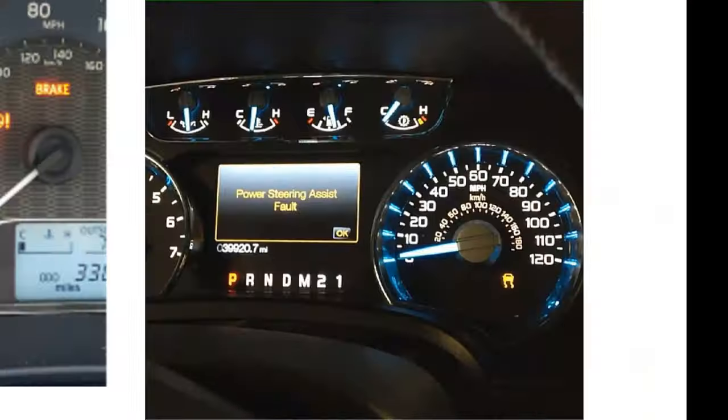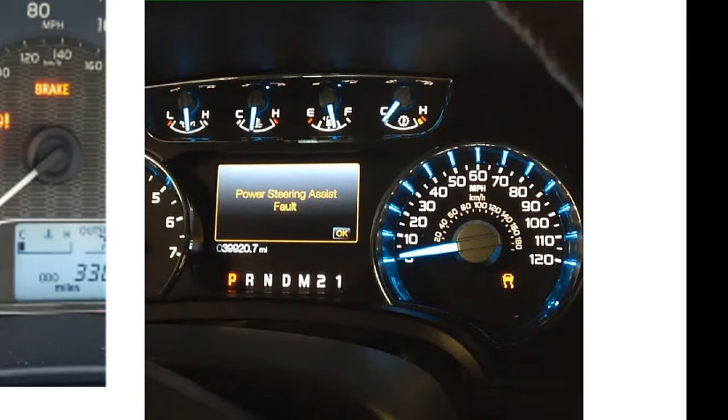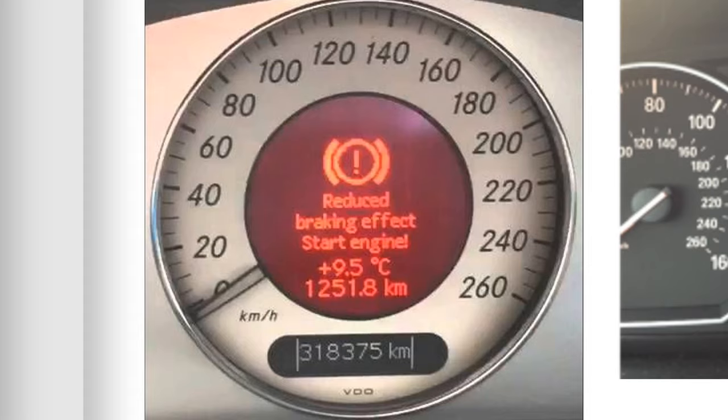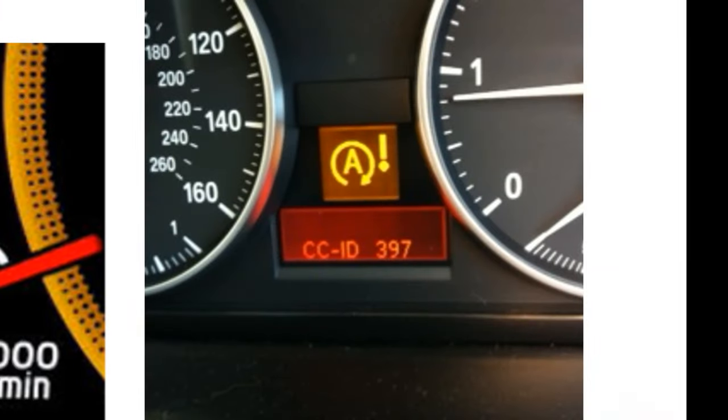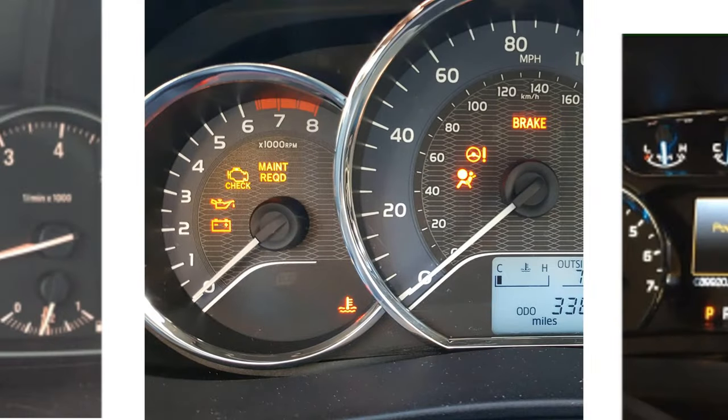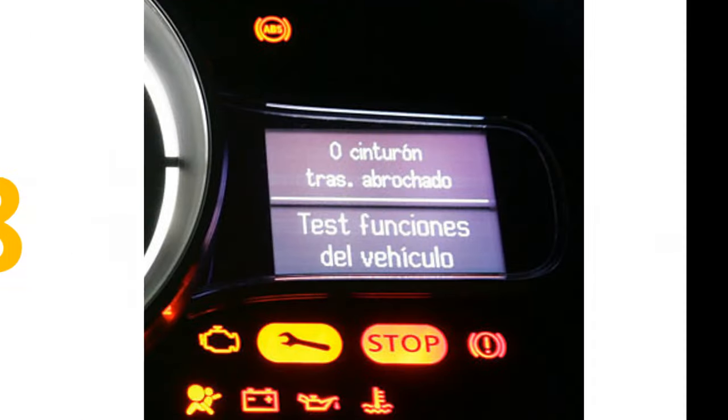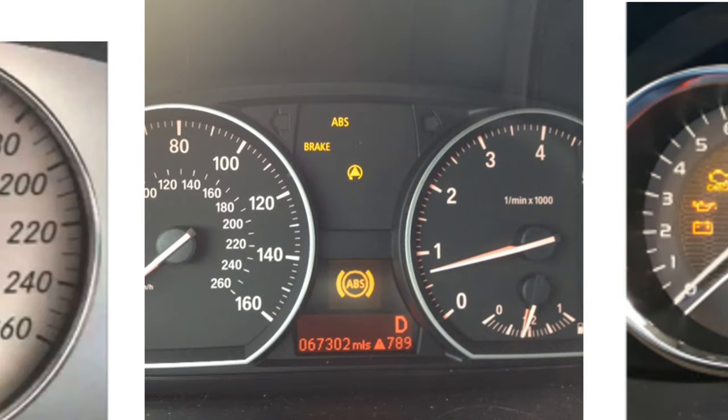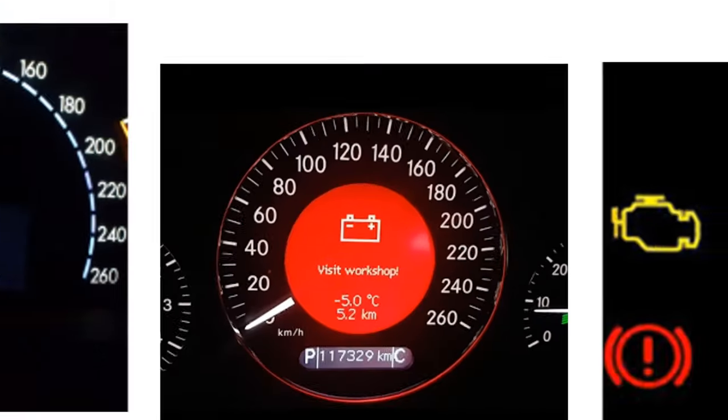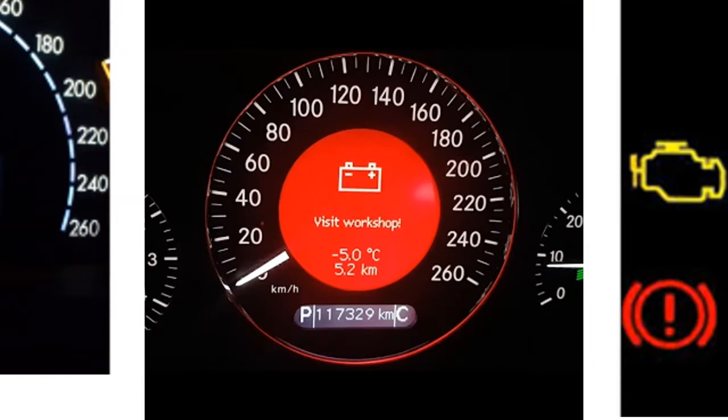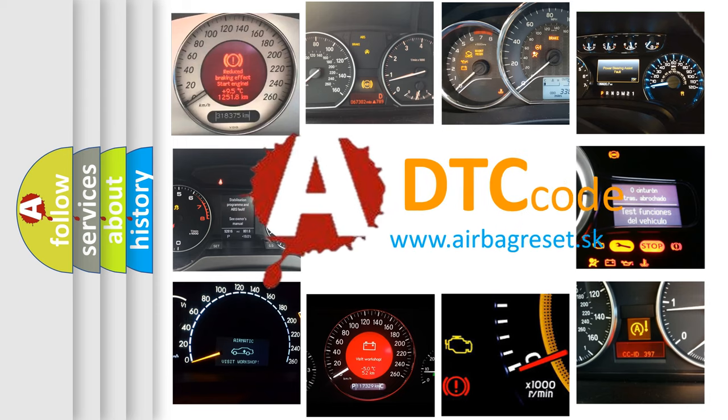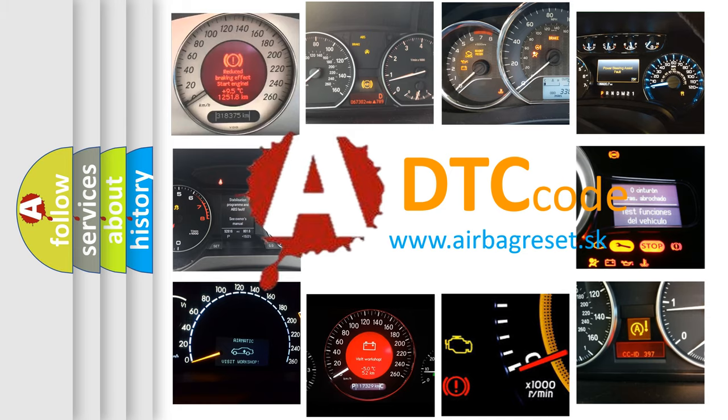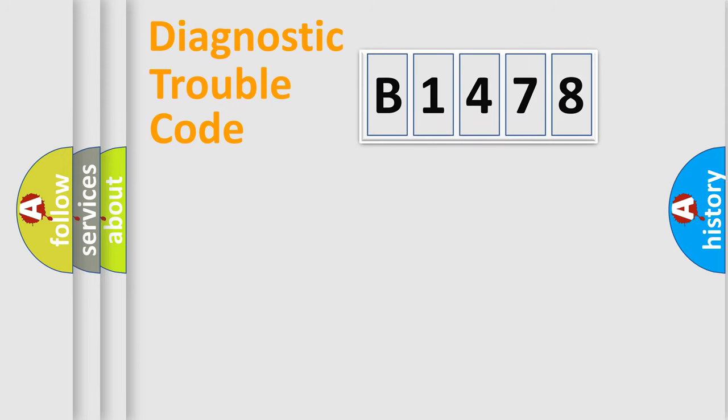Welcome to this video. Are you interested in why your vehicle diagnosis displays B1478? How is the error code interpreted by the vehicle? What does B1478 mean, or how to correct this fault? Today we will find answers to these questions together.